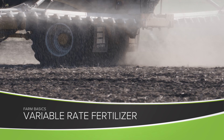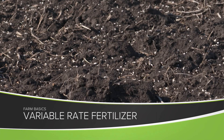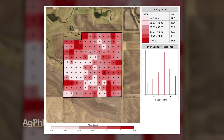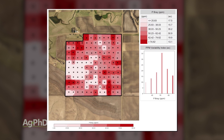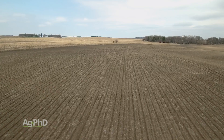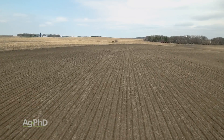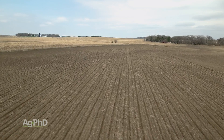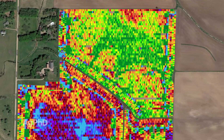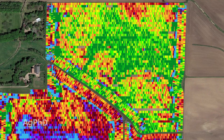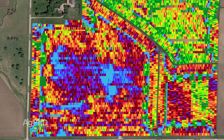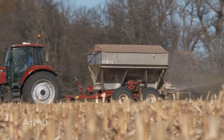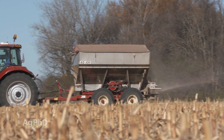During our Farm Basics time today, we're going to talk about variable rate fertilizer and how farmers use that in their operations. One of the great things about technology in agriculture is it has allowed us to see how variable our fields are. Now you may have the same soil type across the field, handled exactly the same over the years, but when the yield monitor shows 200 bushel corn in parts of the field and 100 bushel corn in other parts, putting out the same amount of nutrition just doesn't make sense.